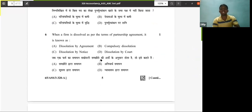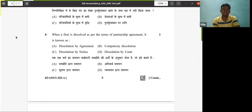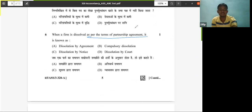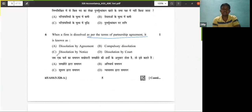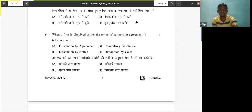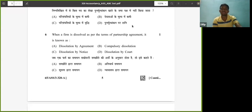Next question: when a firm is dissolved as per the agreement of partnership, it is called what? When a partnership firm gets dissolved as per the terms of the partnership agreement, it is called dissolution by agreement.